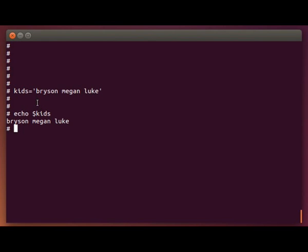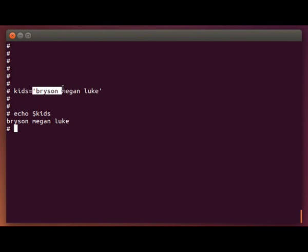Now, one key thing to keep in mind is the variable name itself over here cannot contain spaces. But, like I said, the value over here can contain spaces as long as you put it in quotes.